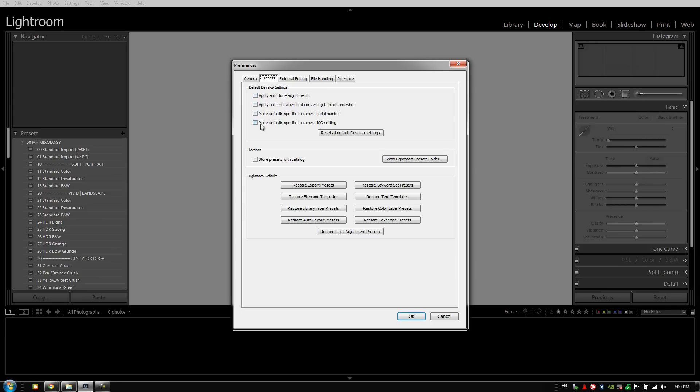These next two options are really specific to your studio and your workflow. If you guys find that you like to set up specific defaults to a certain camera serial number or a certain camera ISO setting, then you can select these and use them. Because we use our own preset system, even though we are a multi-camera studio, we don't generally use these default develop settings specific to camera serial or camera ISO.